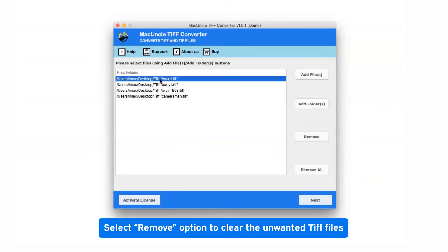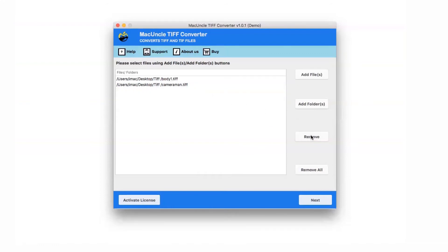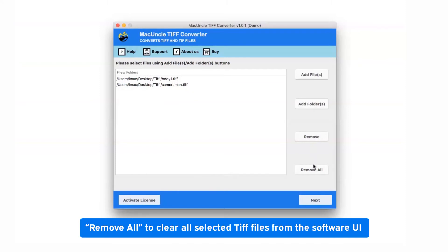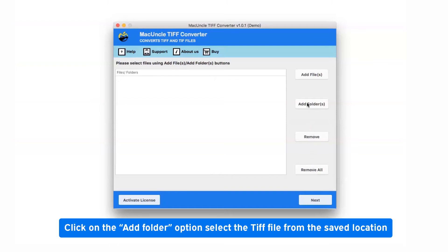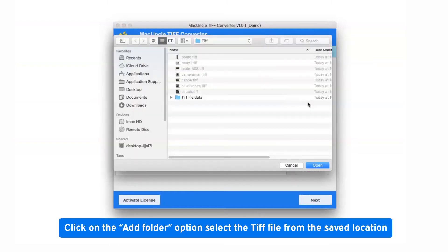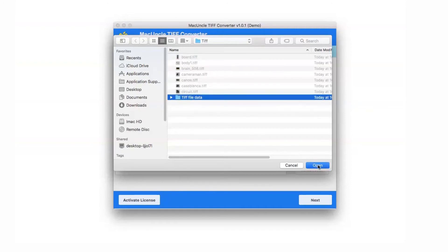Select the required TIFF file and press the remove button to clear data from the software. Select the remove all button to clear all the data from the software interface. After this, tap on the add folder option, choose a TIFF folder from the system, and then click on the open button.